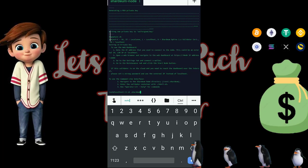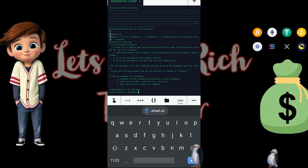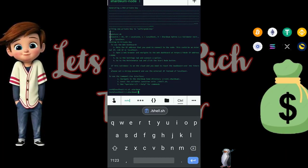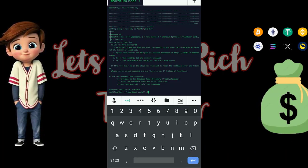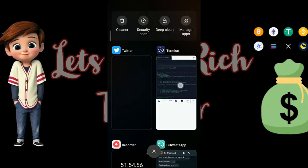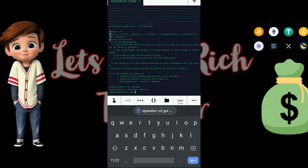Paste in the next code and hit Enter, then paste in the next code after that. Now we are going to paste in the command that is going to start our node.